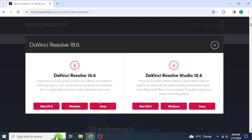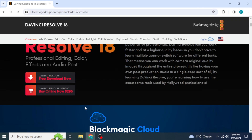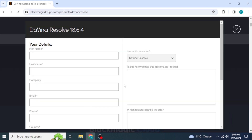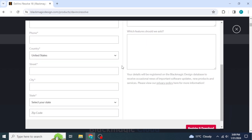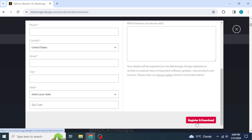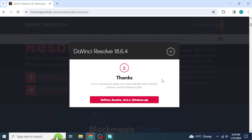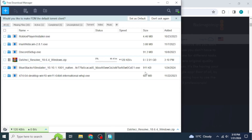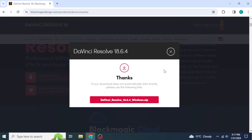I'm using Windows, so I'm going to click on Windows. Once you've done that, they will ask you to fill up a form. Enter all of your details, then scroll down and click on 'Register and Download'. DaVinci Resolve will start downloading instantly — it's almost 2 GB, so wait according to your internet speed.